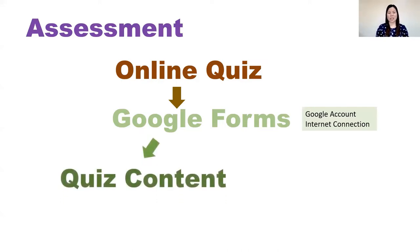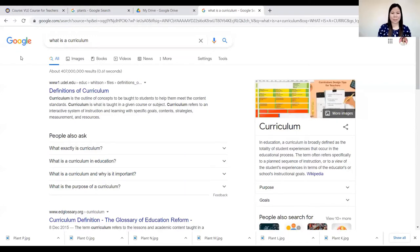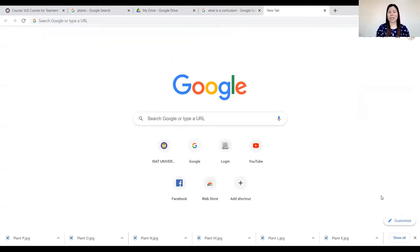What shall we do in this activity? We shall be creating quiz content and after which we have to send it to our students online. The very first thing to consider in creating an online quiz is to identify a platform, because there are many platforms where you can execute or perform online quizzes.